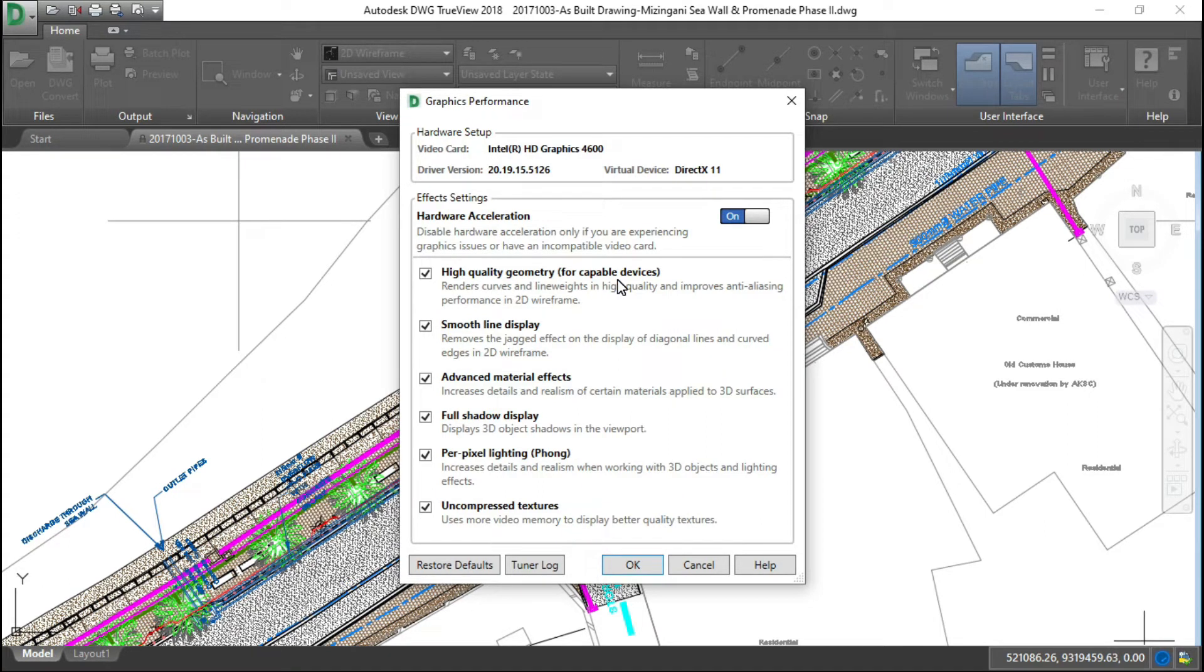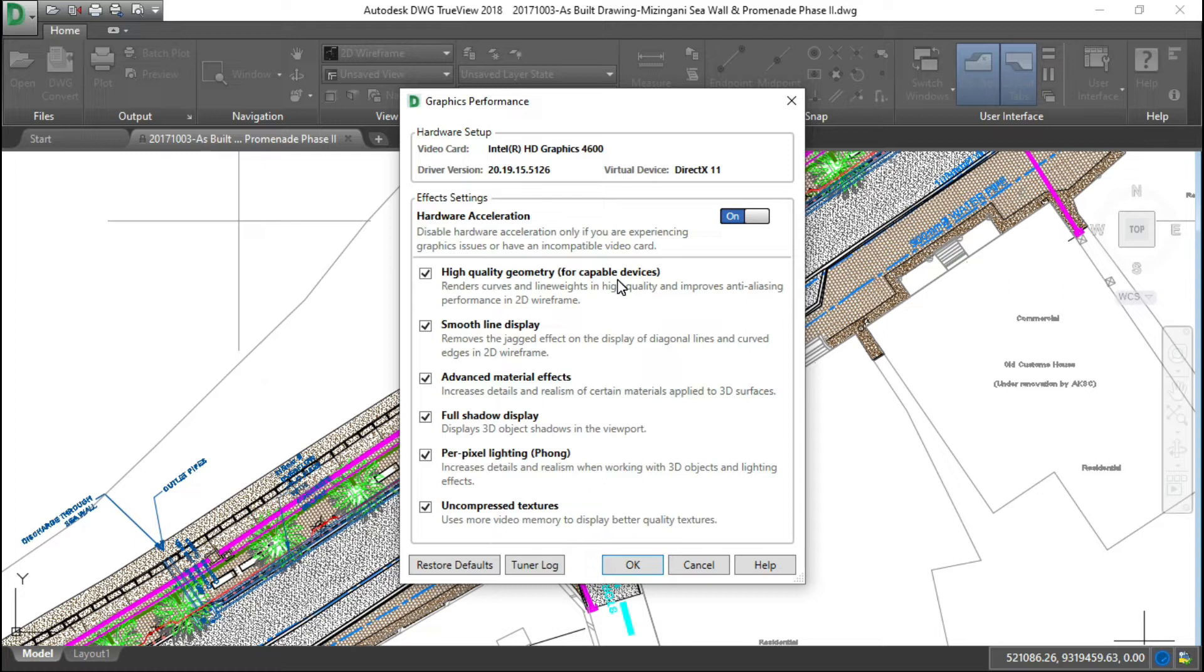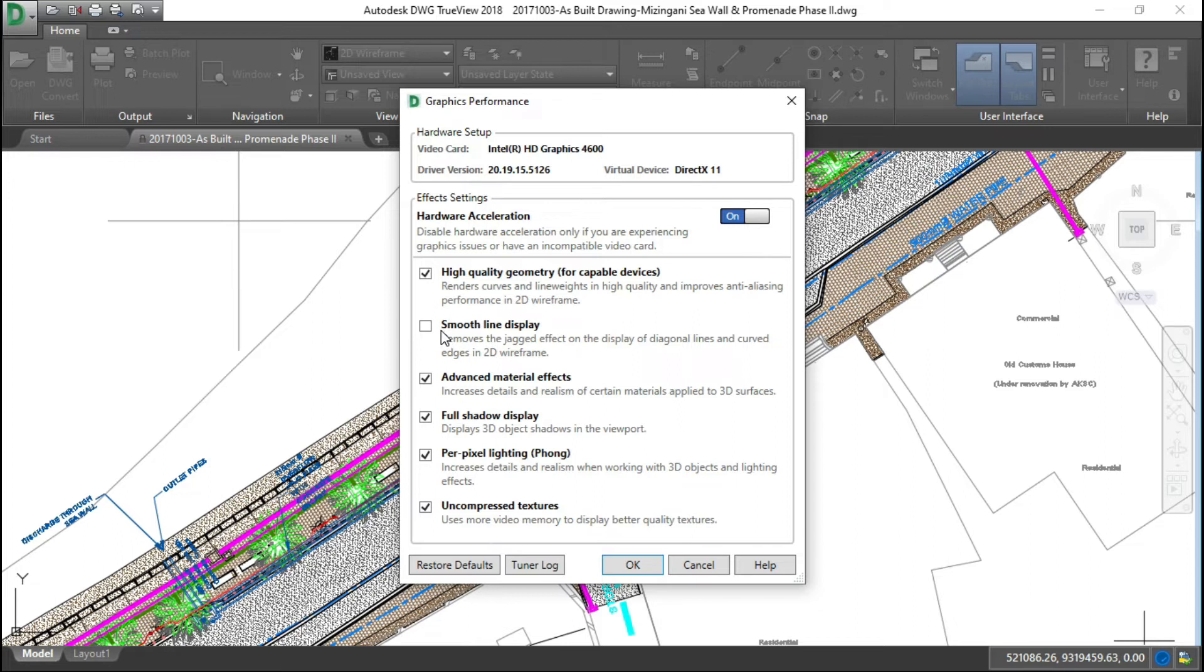This option is on, that's why I am facing this error. Now this interface is for DWG TrueView 2017 and 2018. If your Autodesk TrueView version is 2019 or later, it will look a bit different and I will show you after this. So first, let's turn off this setting or uncheck smooth line display and click OK.